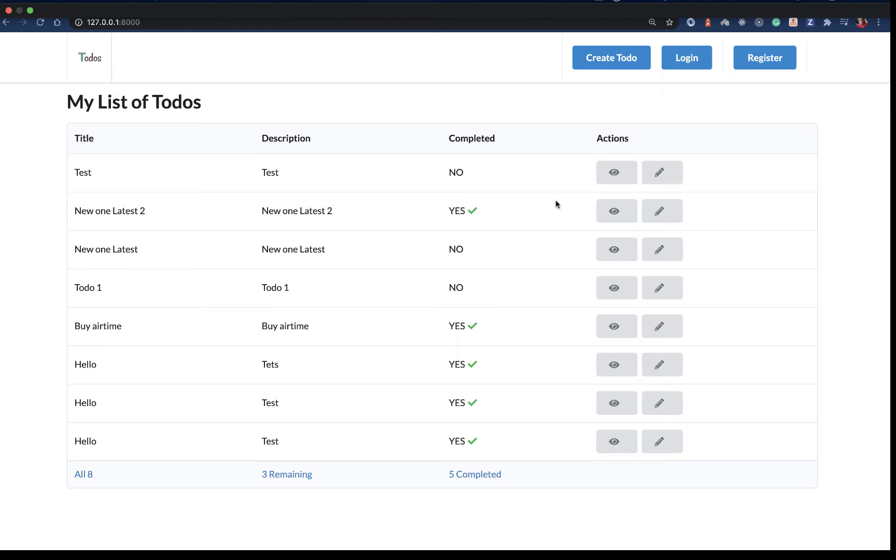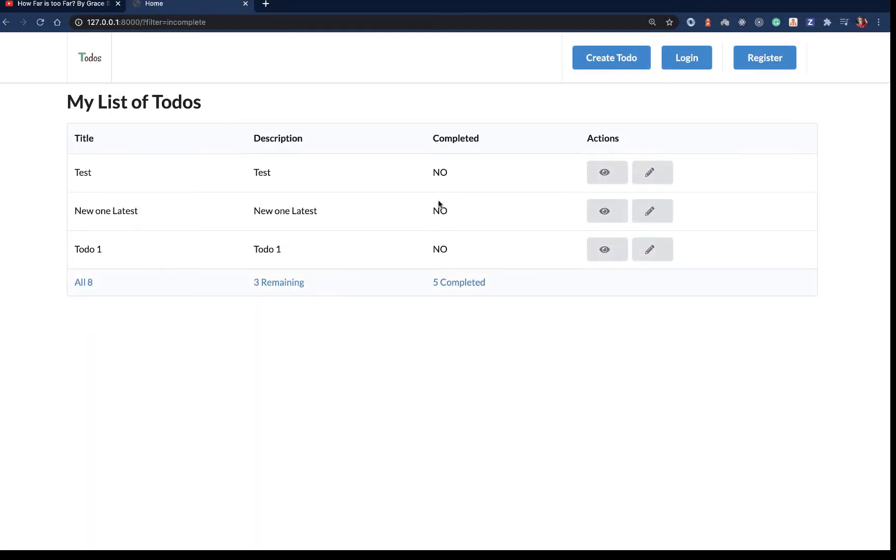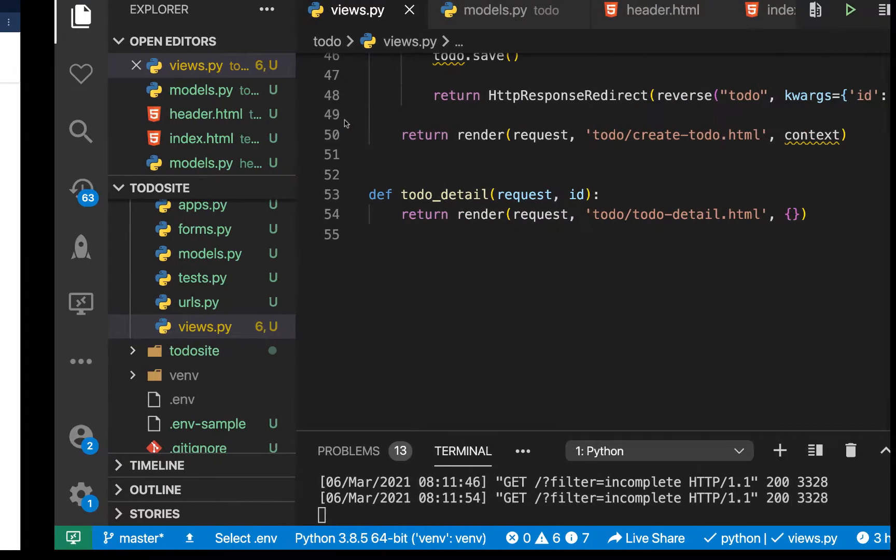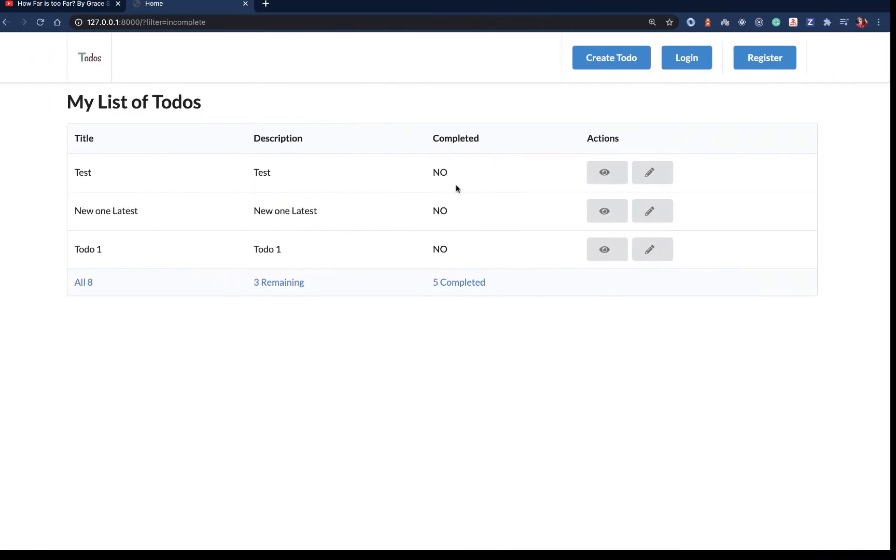Hey guys, welcome back. Last time we saw how we can filter todos depending on the completion status. In this video we're going to look at how to view a single todo. Every time we click this eye icon, we should go to the single todo page.